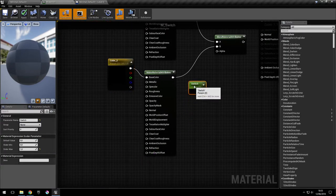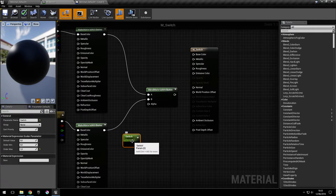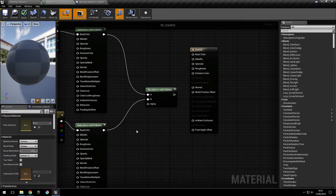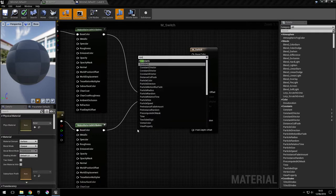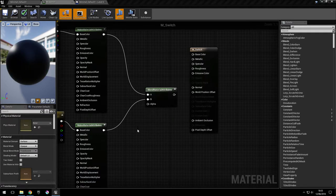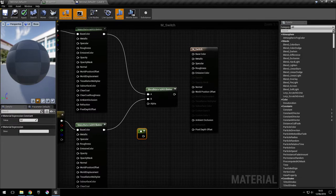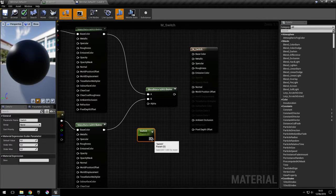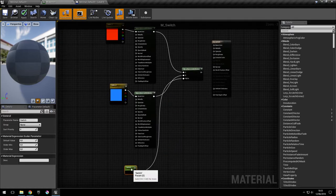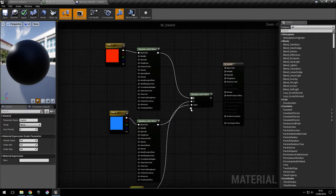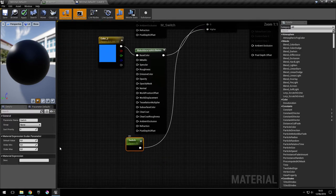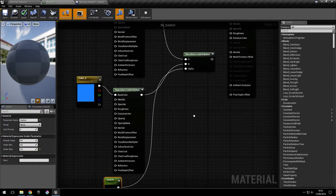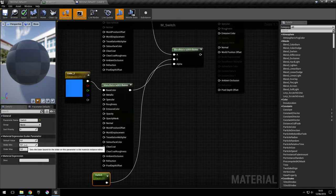And we're also going to use a simple constant, which we're going to turn into a scalar parameter. Then we're going to switch like this, which is going to control the blending between the two materials. The only thing we have to do here is set the maximum to one because the blending is between zero and one.